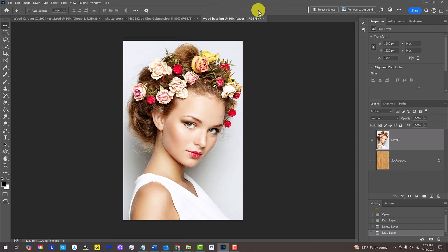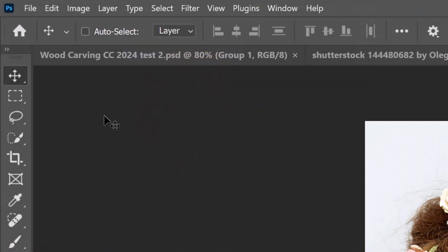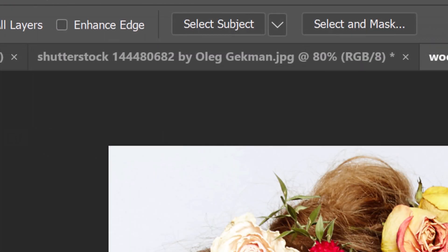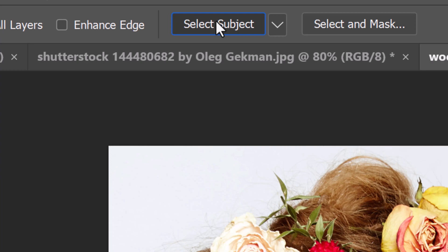Next, we'll separate our subject from the background. There are many ways to do this, but for this example, open your Quick Selection Tool and at the top, click the Select Subject button. It automatically selects our subject.